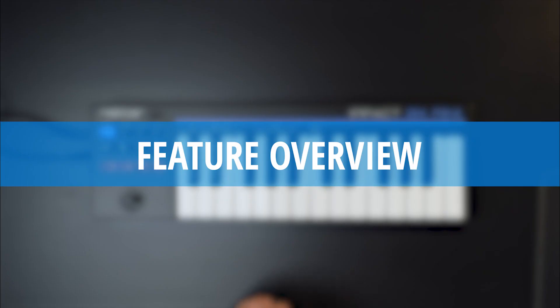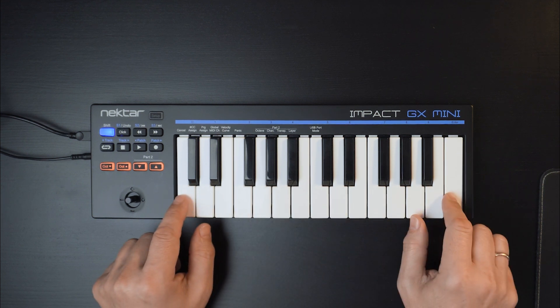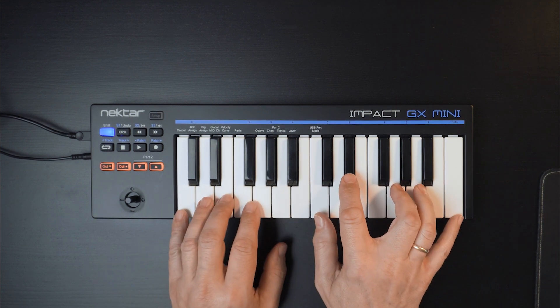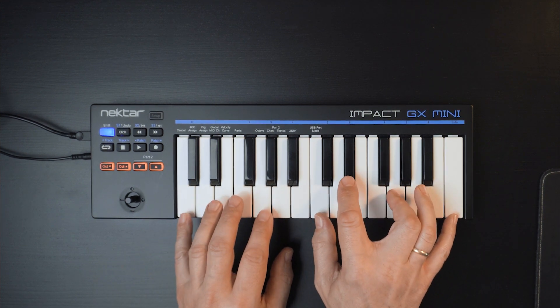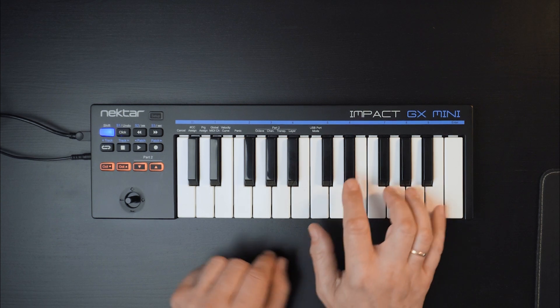Let's start with a quick overview. GX MINI has 25 MINI keys with velocity, including a choice of different velocity curves.